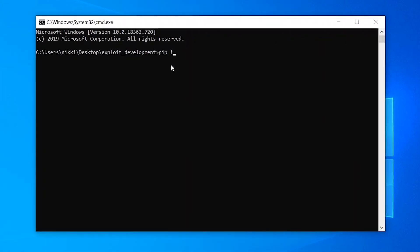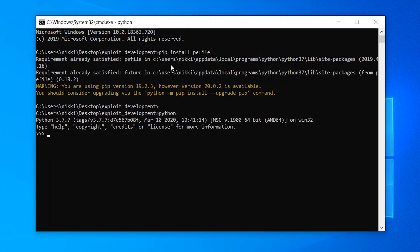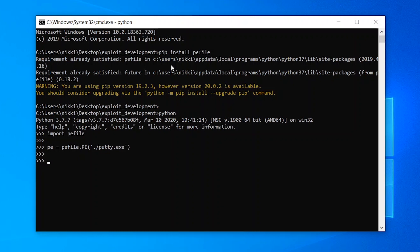Now let's see how to view these through Python. We need the pefile module — install it with pip install pefile. Now import pefile. We need to create an object locating the path of the executable. Now we can view headers using the dot operator. Type pe.DOS_header.dump() to dump all available variables of it.